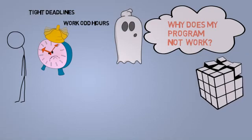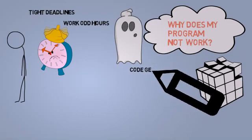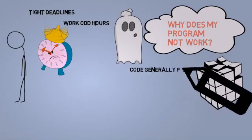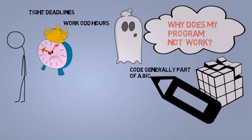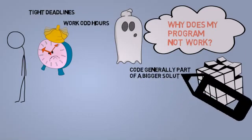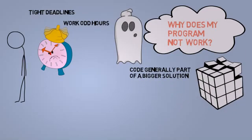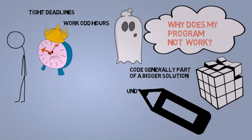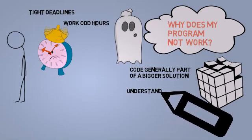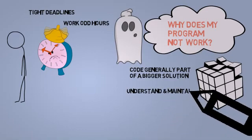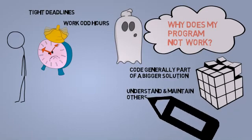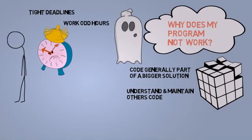Programming can also be frustrating. Your code would usually be part of a larger piece of software written by others. Thus, you would be spending time understanding and rewriting code written by others in order to fit in your piece of code.